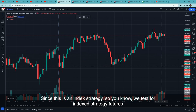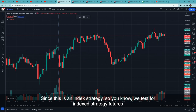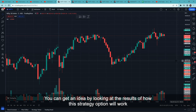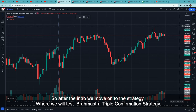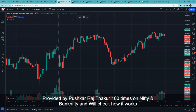Since this is an index strategy, we will test it on futures. We will test Nifty and Bank Nifty. After the intro, we will go into the strategy. We will try the Triple Confirmation Strategy version 2 provided by Pushkar Raj Thakur and test it in Nifty and Bank Nifty.